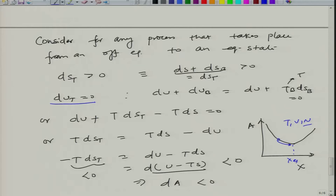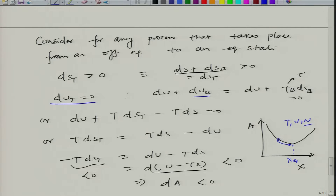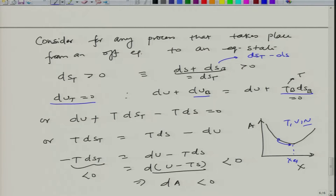The total energy condition gives dU plus dU_b equal to 0. We can replace dU_b by T_b dS_b because we are considering no change in volume, and hence dU is the heat exchange associated with the bath, which is T_b dS_b. Since T_b equals T due to thermal equilibrium, we can rewrite this so that dS_b equals dS_t minus dS, or T dS_t equals T dS_t minus T dS.